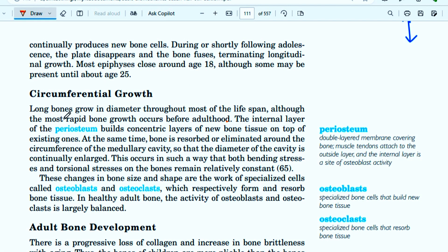Long bones grow in diameter throughout most of the lifespan. Although the most rapid bone growth occurs before adulthood. So when the diameter increases, the bone is increased by the body.